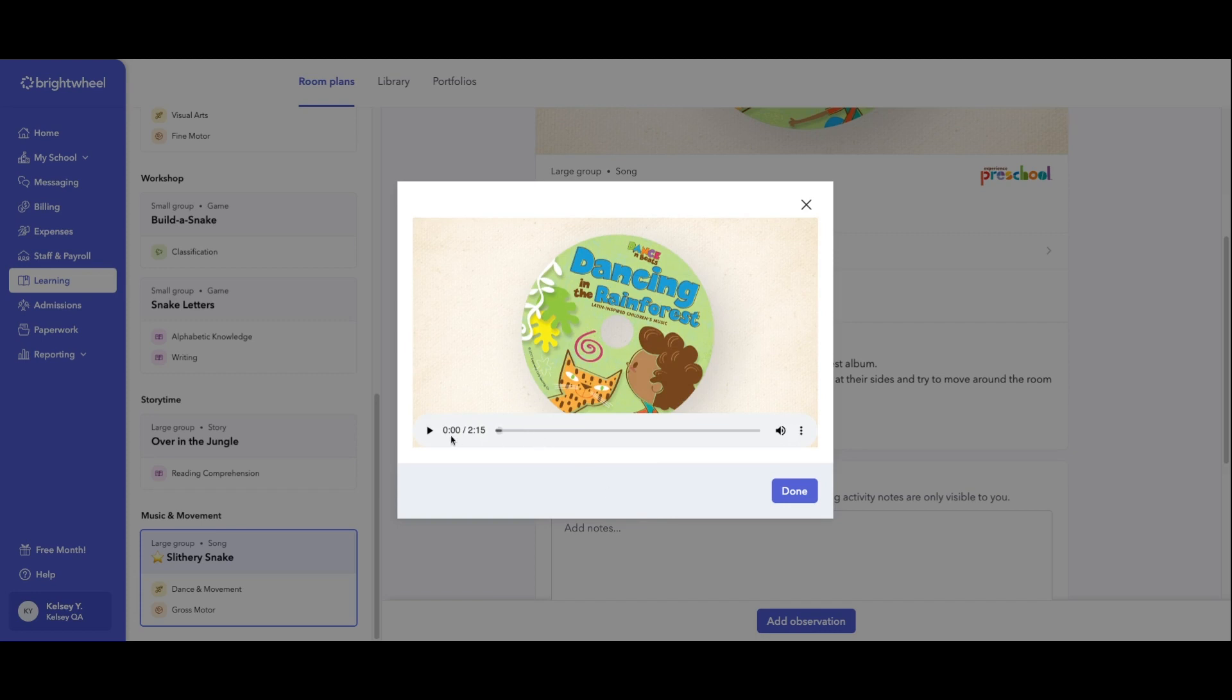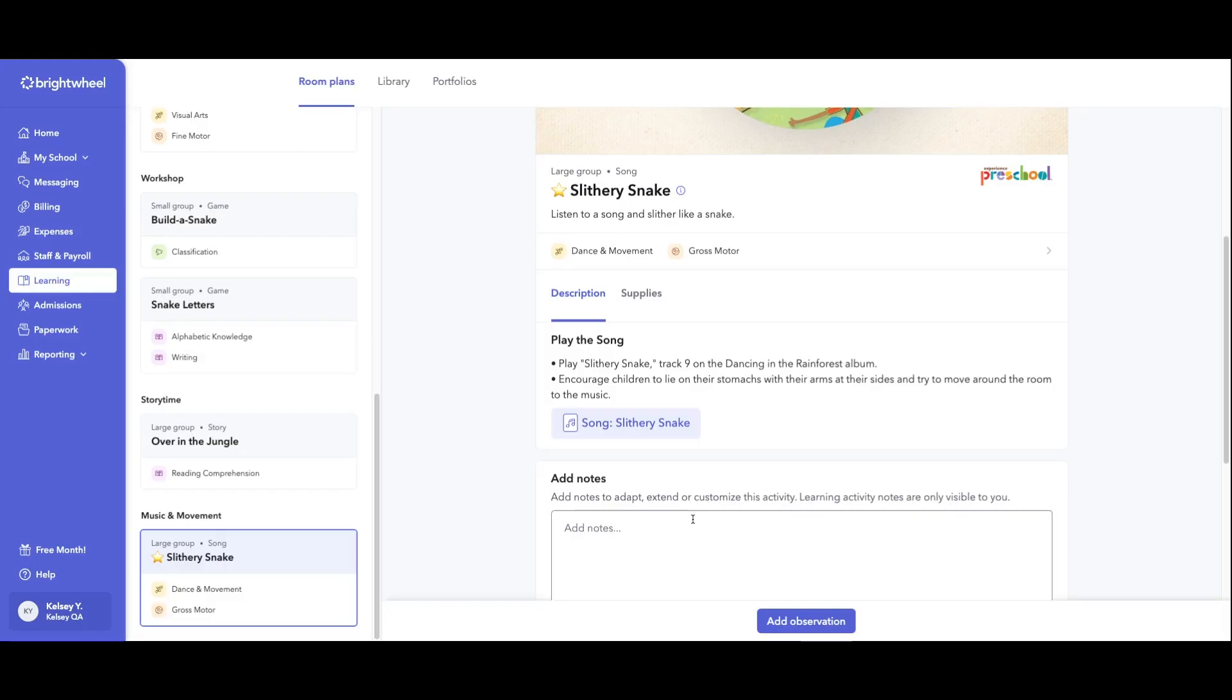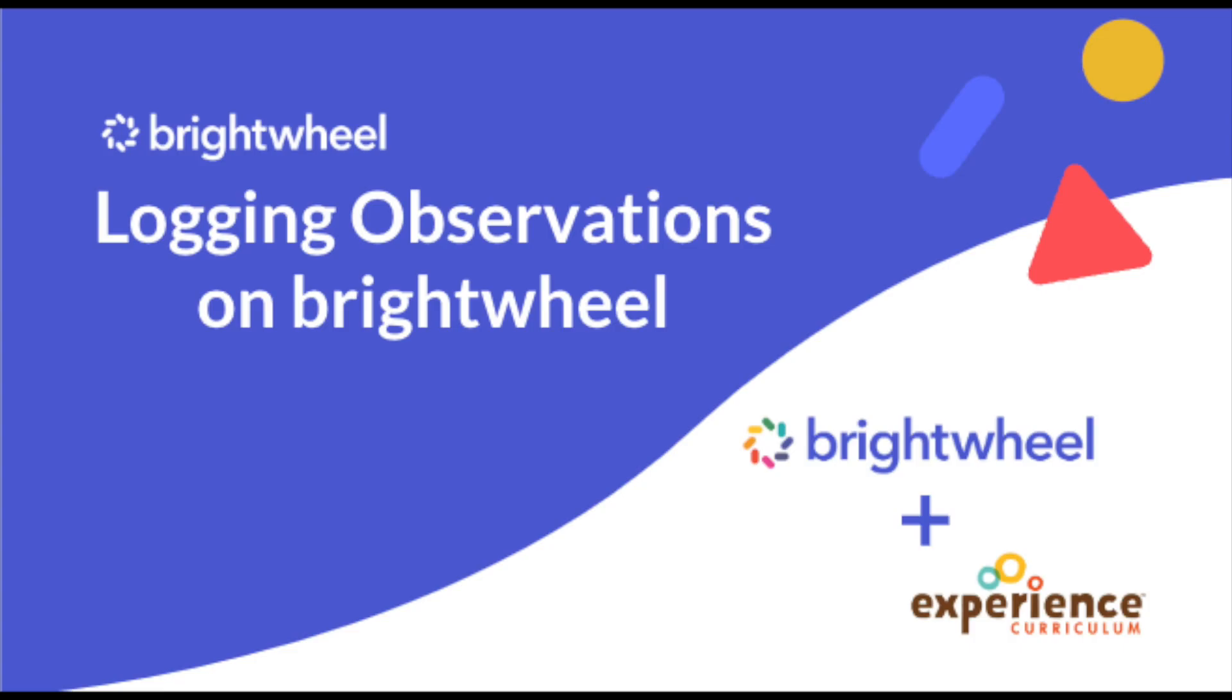They can click play and they can do that activity. Okay, so adding observations within Brightwheel.